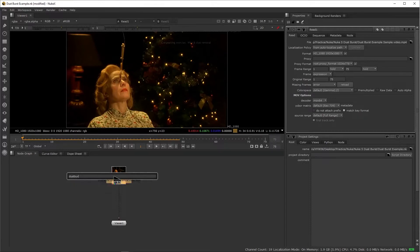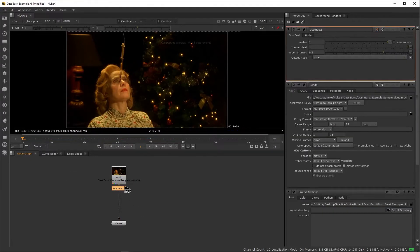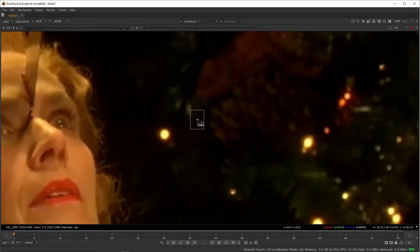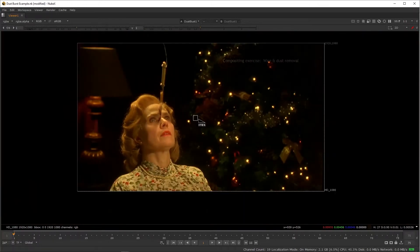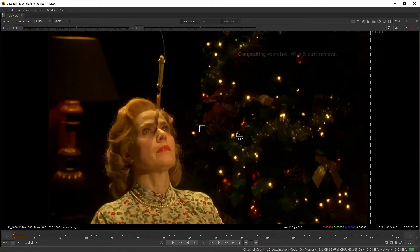Press tab and type 'dust bust'. The dust bust node appears — use it on footage which contains dust and scratches created by the camera. Select the footage on the viewer panel, and by holding the Ctrl key and left mouse clicking, it creates a bounding box overlay. By dragging its edges you can increase the size of the dust point. Check frame by frame and remove the dust manually.